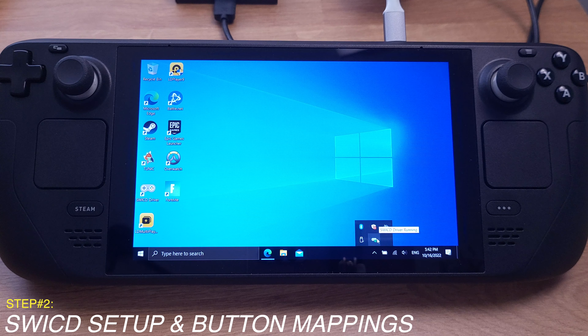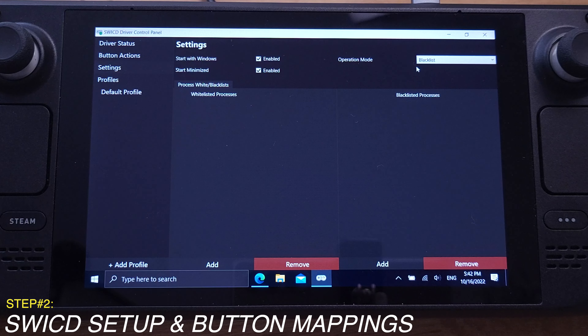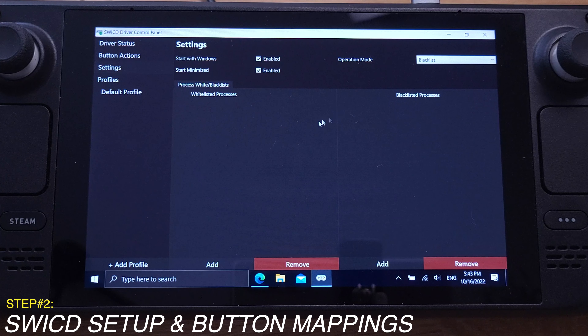Now let's move to button actions. It should be empty here unless you want to assign a special action to your button. The next one is settings. I usually keep those two boxes checked so my SWICD is always running in the background once Windows is booted up. Leave the operation mode as blacklist, but make sure you don't have any games or applications under the blacklist.